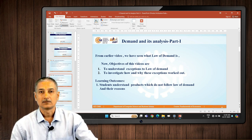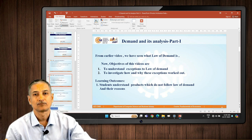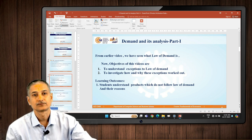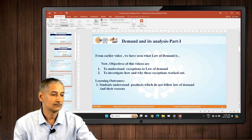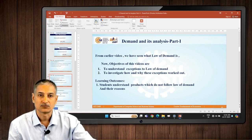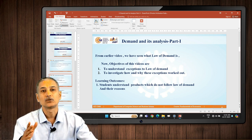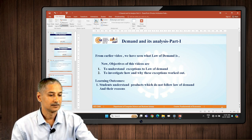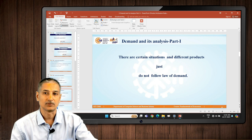Here we will try to understand the exceptions to the law of demand and also analyze how those exceptions work. Your learning outcome would be: you can understand the products which do not follow the law of demand and products which do follow it — you will be able to distinguish them. With more details, you will get more insight into such products.